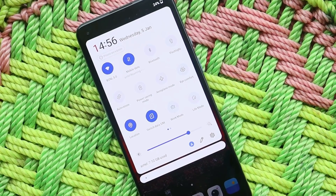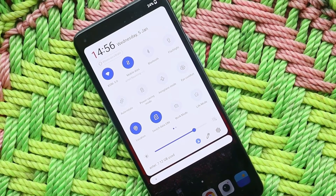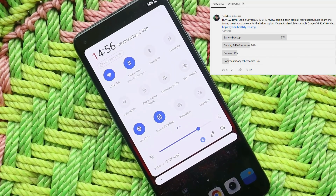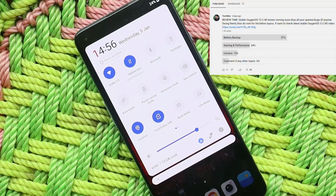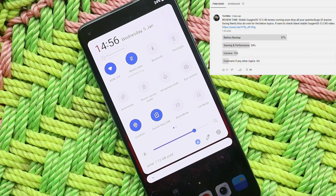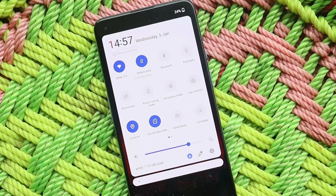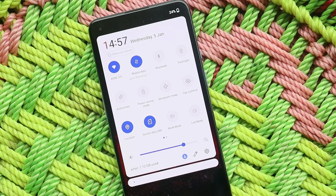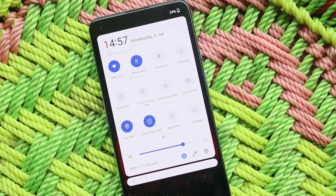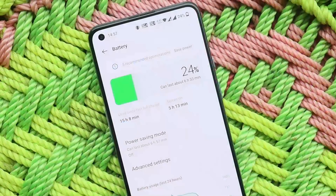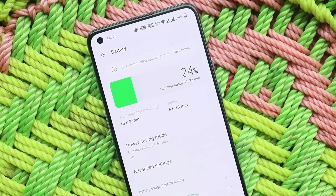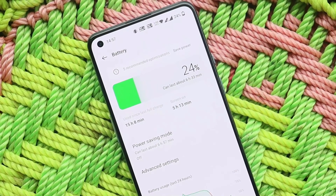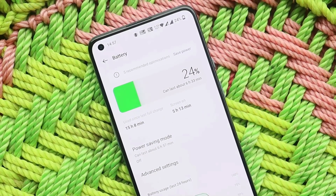We created a poll asking about issues on OxygenOS 12 and got almost 1,300 votes. Most users were asking about battery backup. Battery backup depends on tons of factors and varies per individual, but I'll show the screen-on time I've been getting on this latest build later in the video.